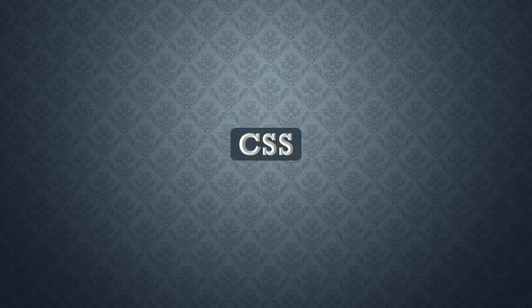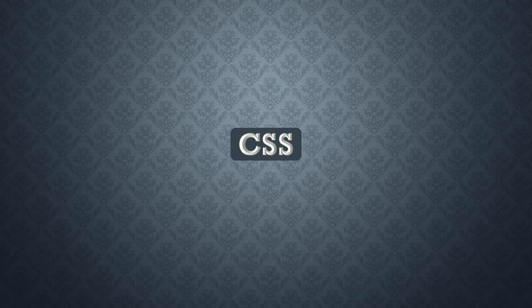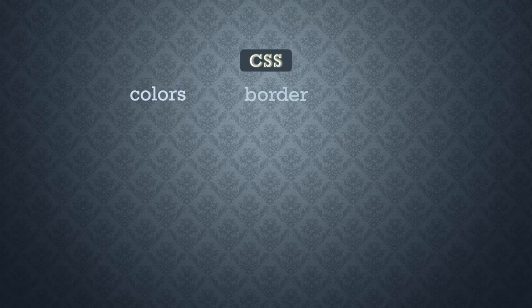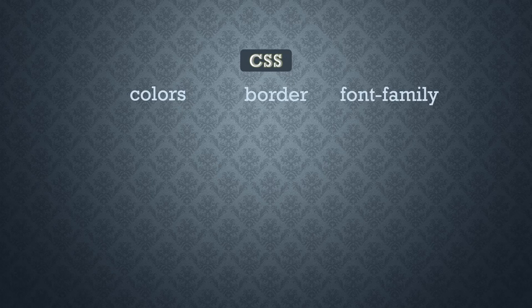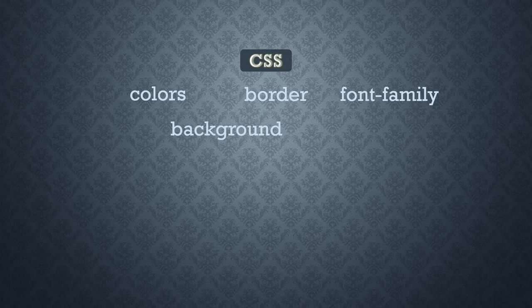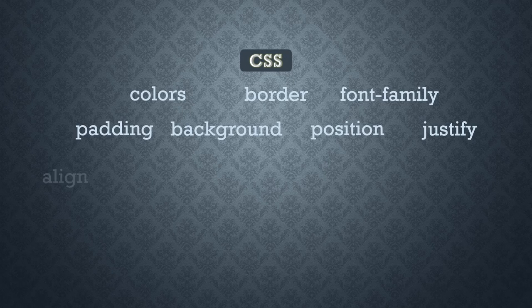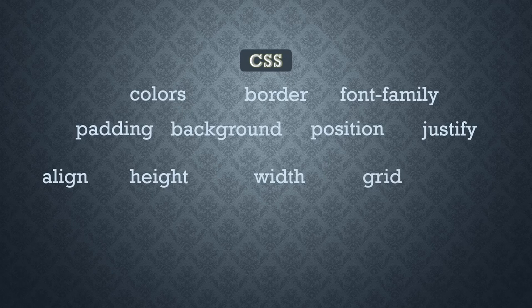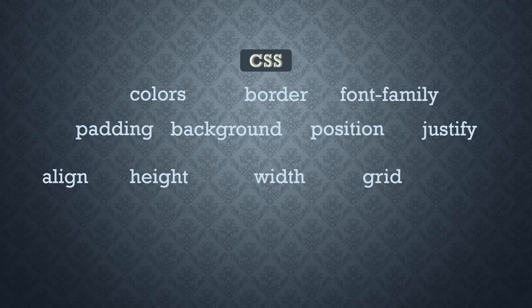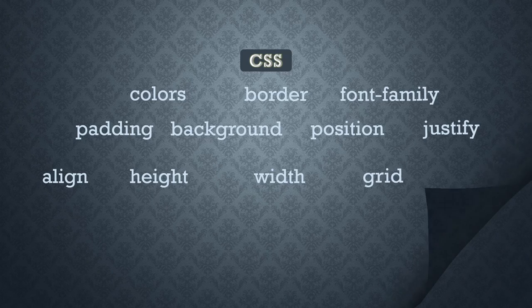Enter CSS, the greatest invention in the history of the web. CSS brings flavor to a HTML page. It handles stuff like colors, borders, typography, background, positioning, and so much more.